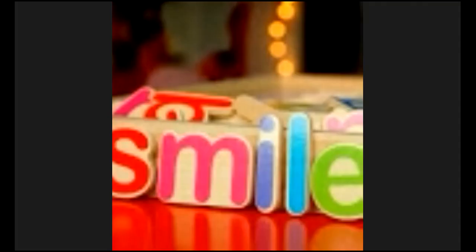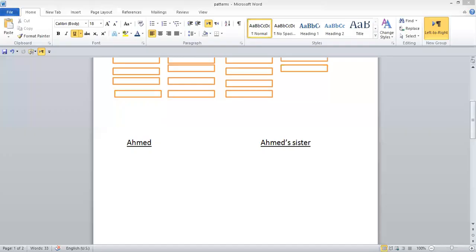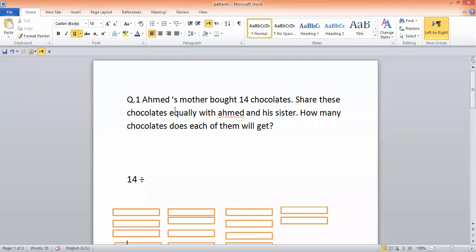We'll go to these examples again and I'm going to share a new screen with you. Here you have Ahmad's mother buying chocolates, but now with different numbers. We did 16 before, now it is 14 chocolates. Share these chocolates equally with Ahmad and his sister. How many chocolates will each of them get? Today you will also learn how to write a division sentence with the help of this, and how you can divide it with the help of a table.